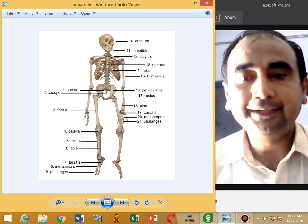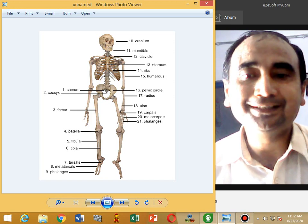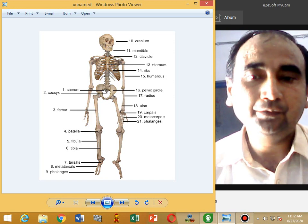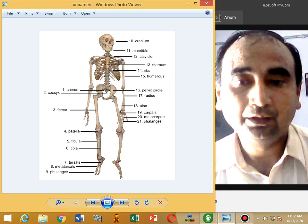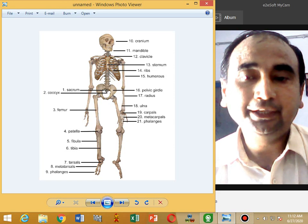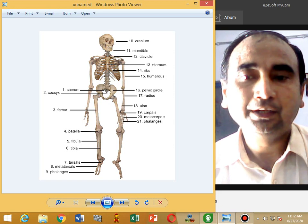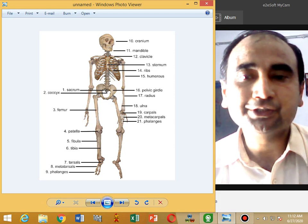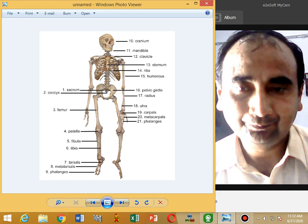The radius and ulna form the multiaxial joint with the eight carpals. There are five metacarpals, and fourteen phalanges are attached with the metacarpals.